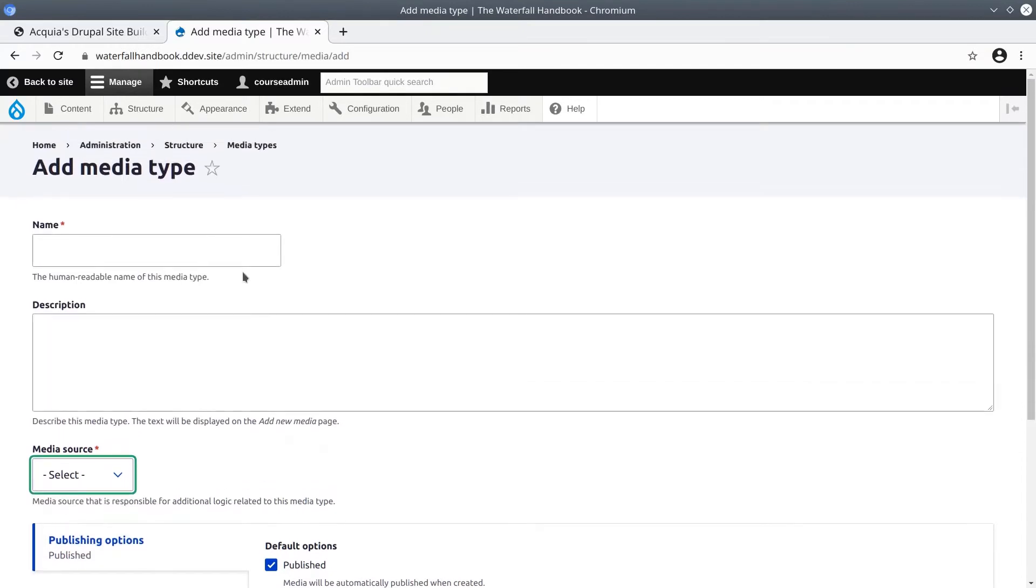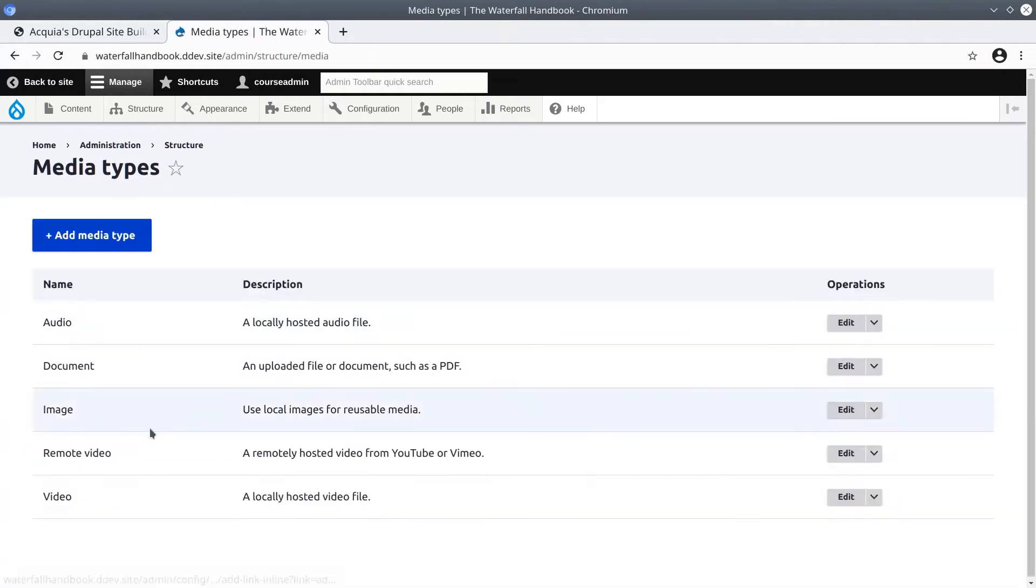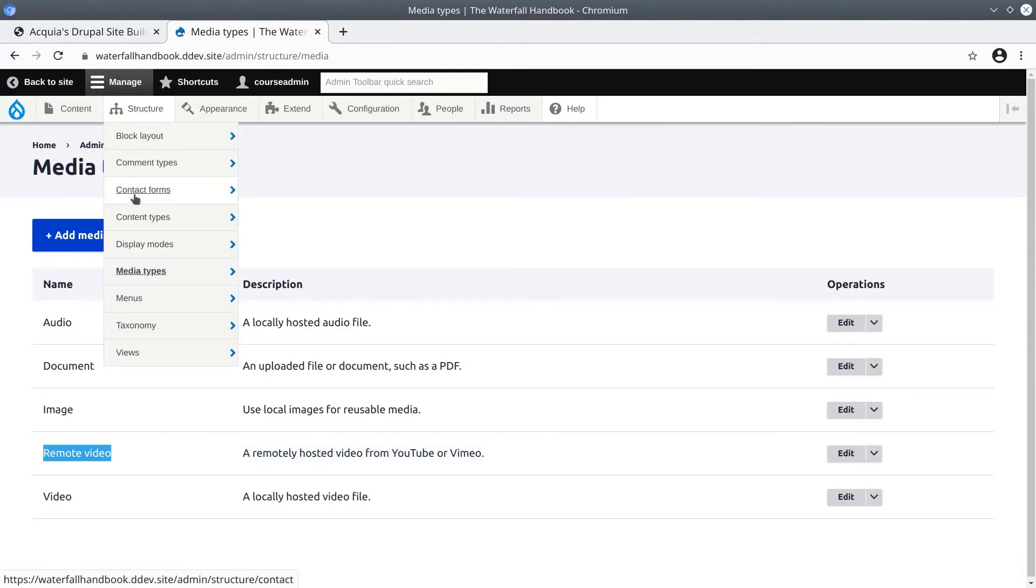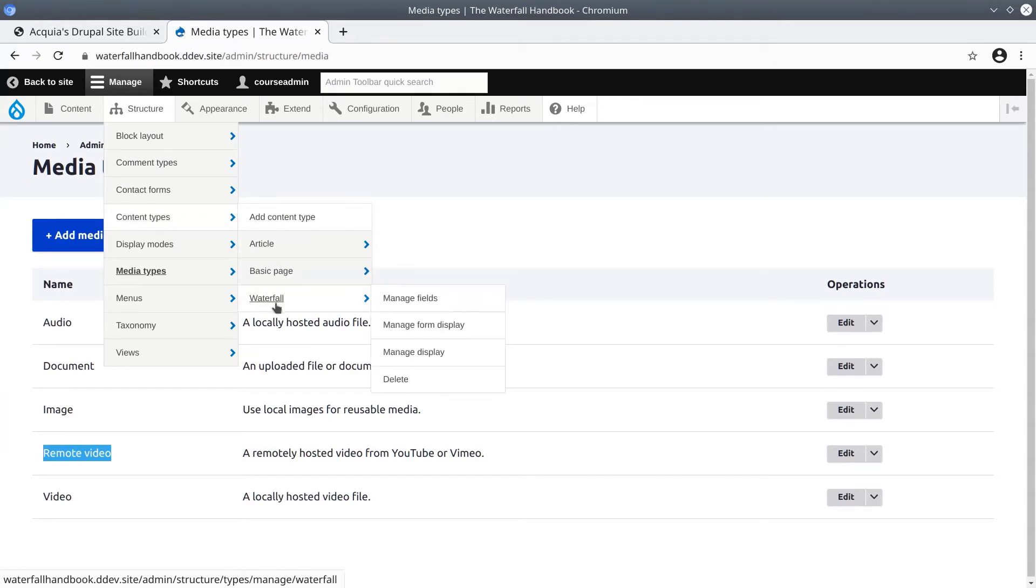What we're going to do is add this remote video field to our waterfall content type. To do that, go to Structure, content types, waterfall, and manage the fields of the waterfall content type.